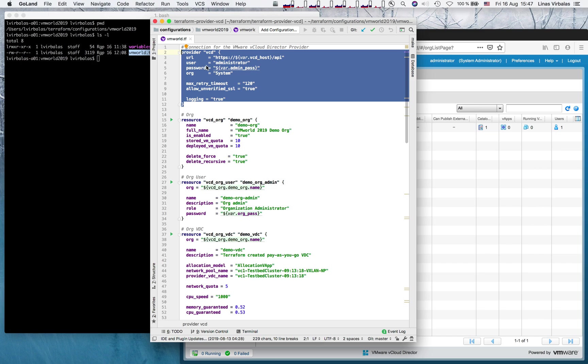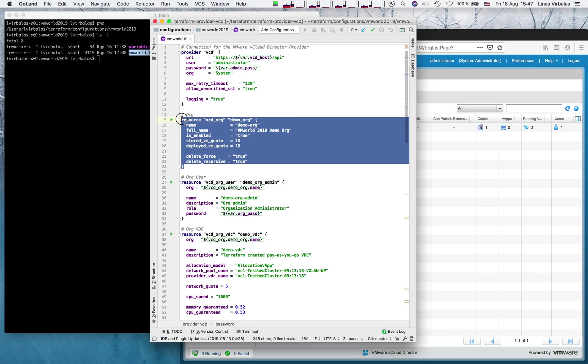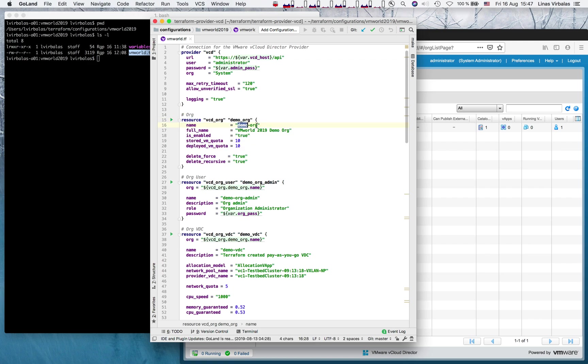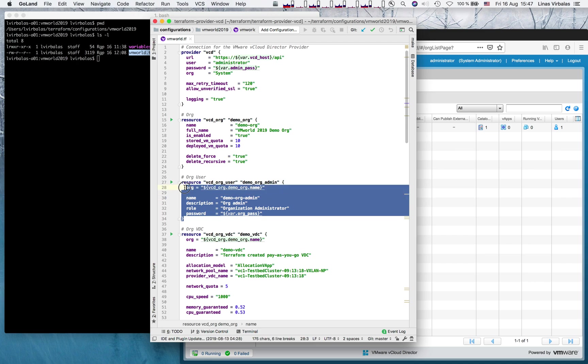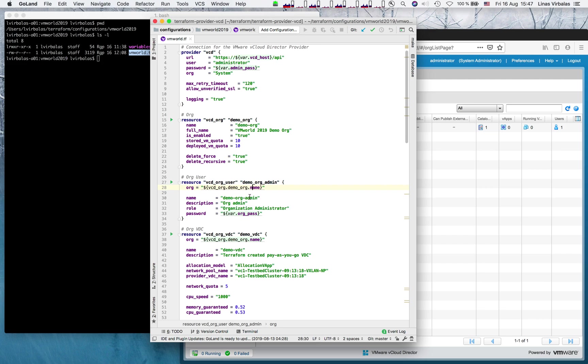First, we define the provider section with a URL where this vcd instance is running and credentials how to connect to it. Then we define a new organization called demo.org. We create an org administrator account, demo.org admin, for the tenant to connect with.